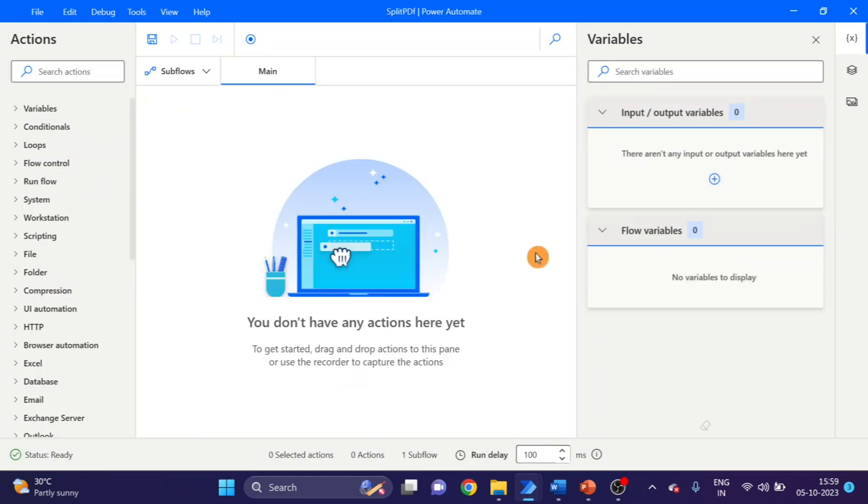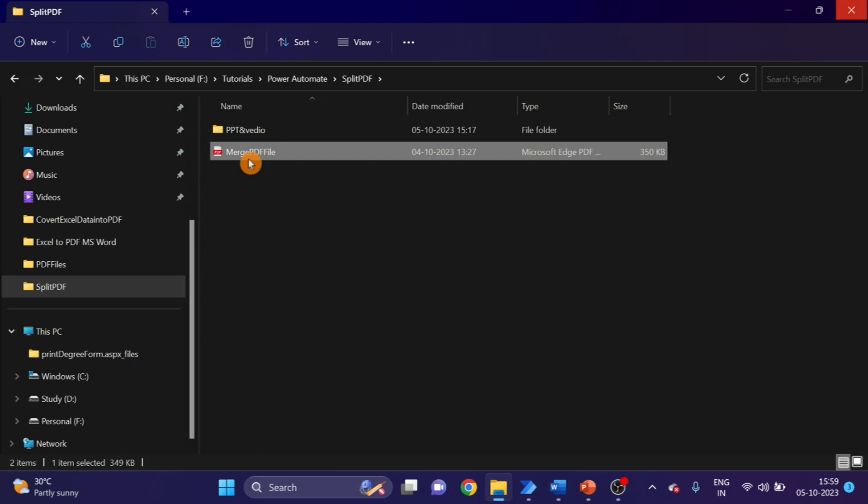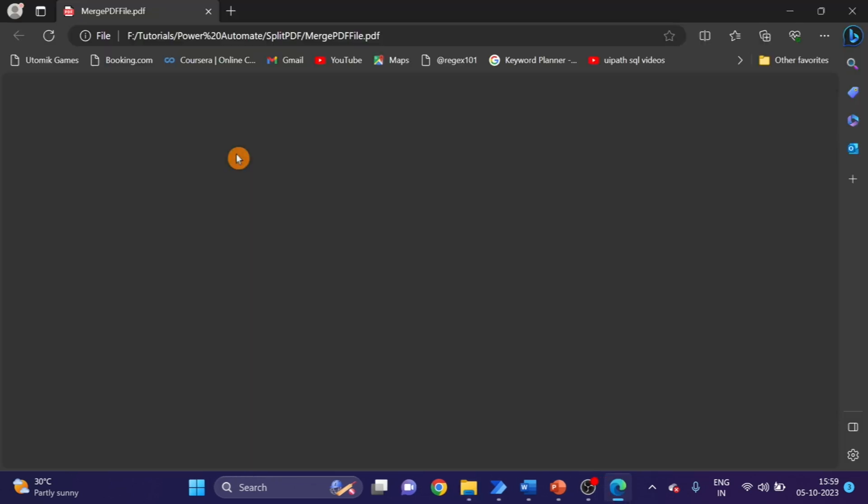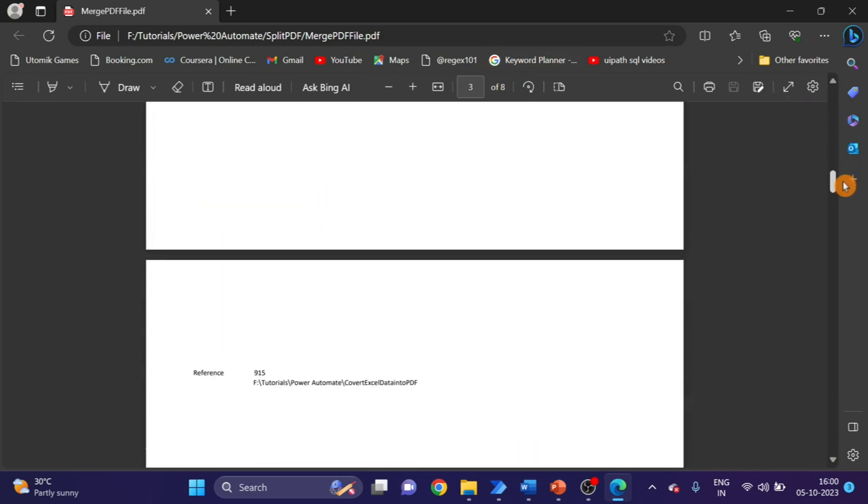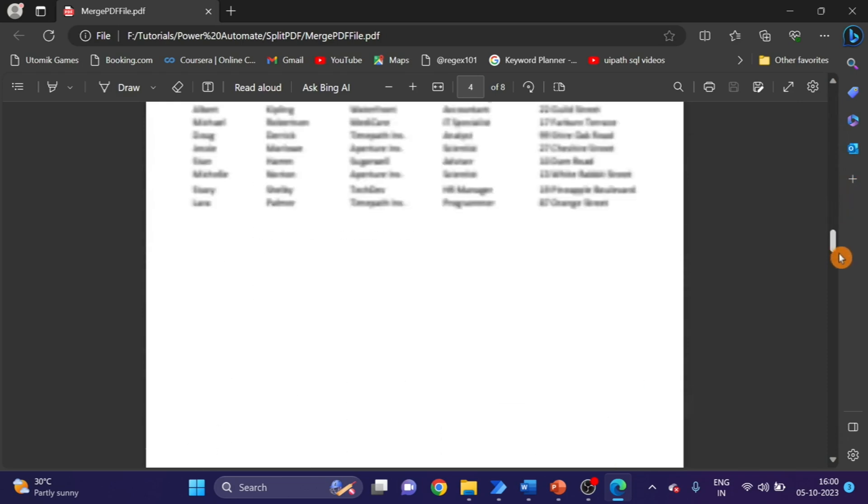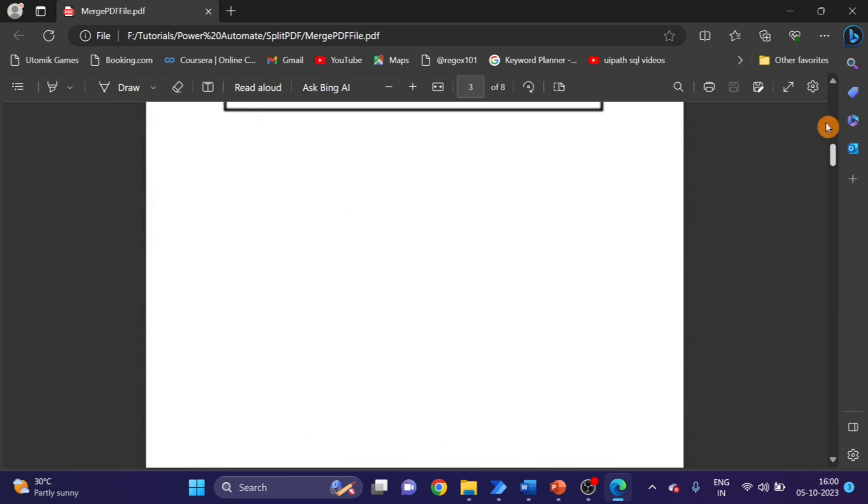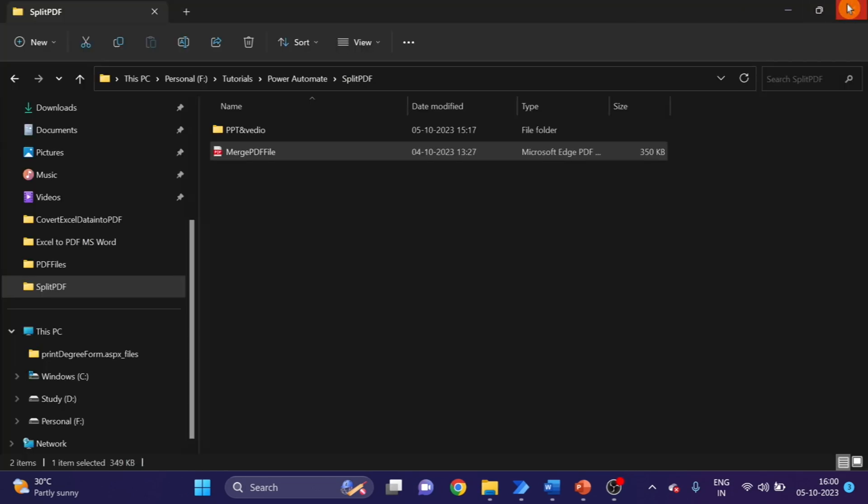Next we will see how to split single PDF to multiple PDFs. So same PDF I'm using here, this merge PDF. Here you can see I have eight pages, so I want individual PDFs for each page. Close it first and go to Power Automate.